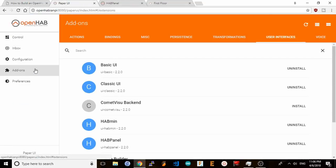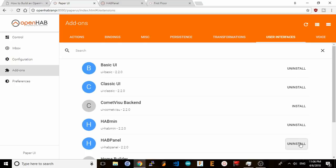To get started with HabPanel, go to your OpenHAB server's paper UI, click on add-ons, user interfaces, and select install by the HabPanel icon. Mine is already installed, but the setup shouldn't take long for you at all.